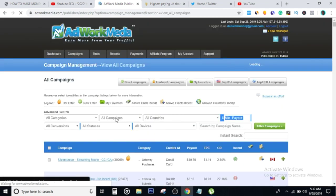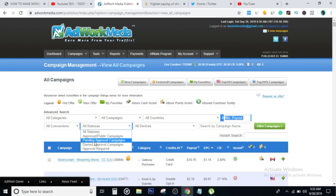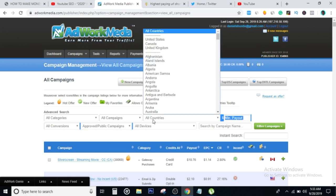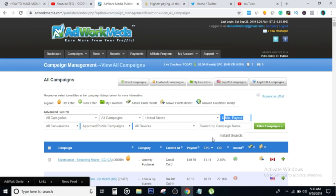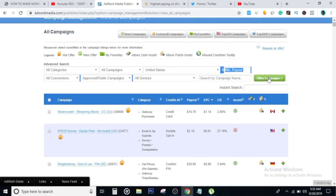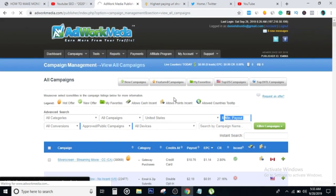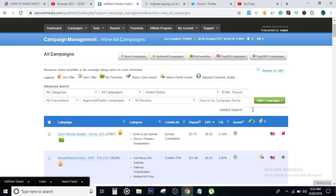Now that the campaigns page is up, we're going to head over here where it says all statuses, click on that, click on approved/public. Head over here where it says countries, click on that and select the United States. The next thing that we're going to do is click on filter campaigns.